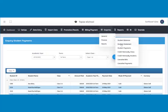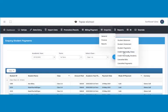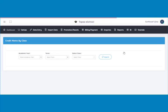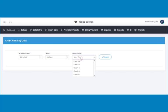Next is how to view credit memo by class. Click on credit memo by class to do this. A page opens. Select the academic year, the term, and the class whose memos you would like to view. In this tutorial, I searched for the credit memos in class 1A for the 2019/2020 academic year. Click on the search button to display the credit memos.